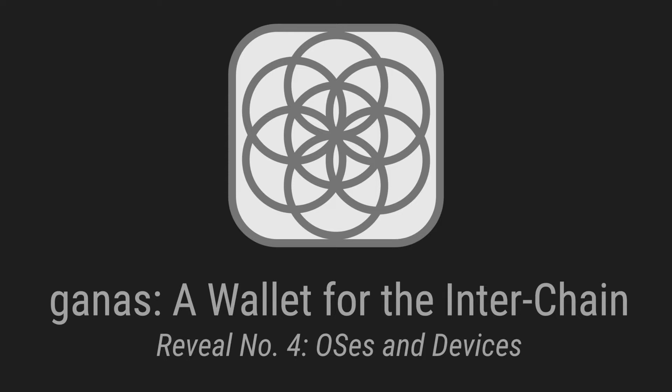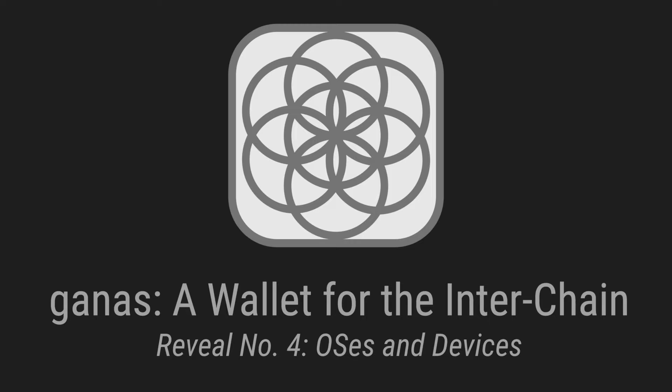GANAS is a wallet for the interchain, implementing multiple chain connections at the same time that will allow for trustless bridging between chains.